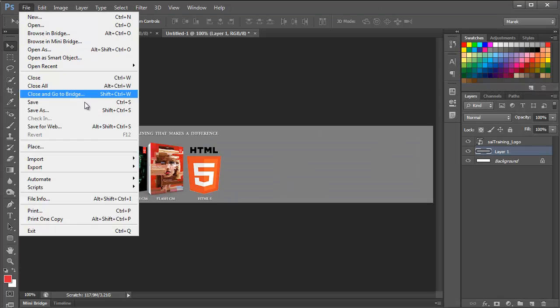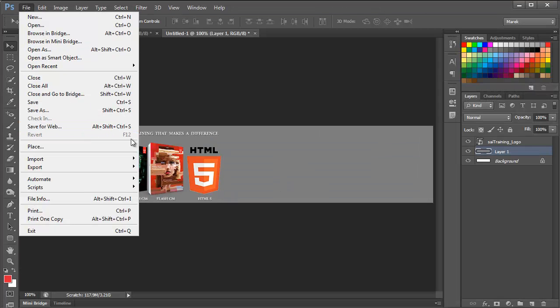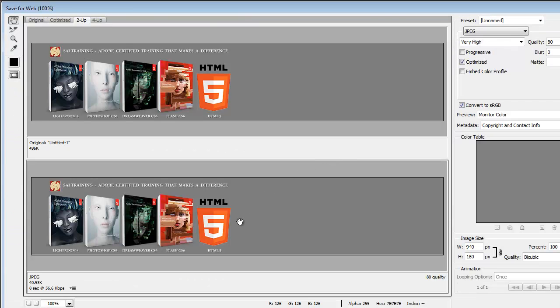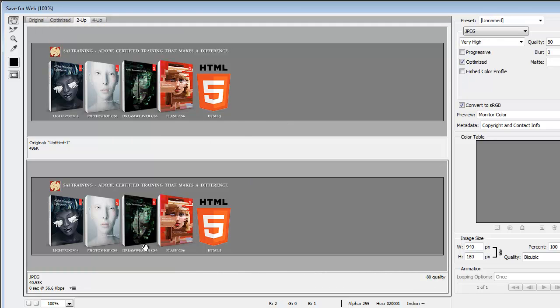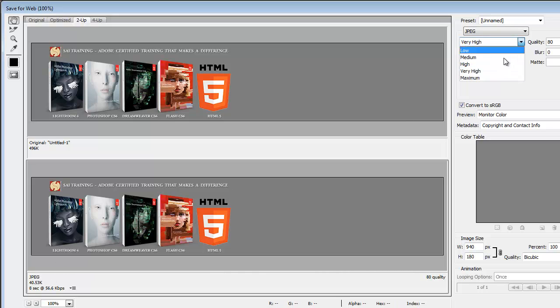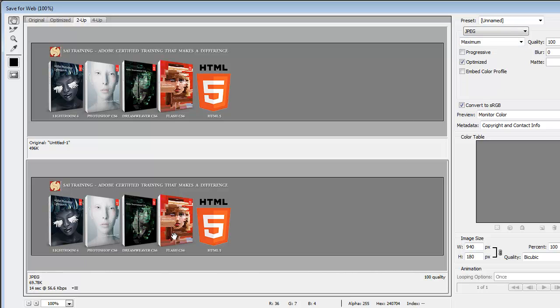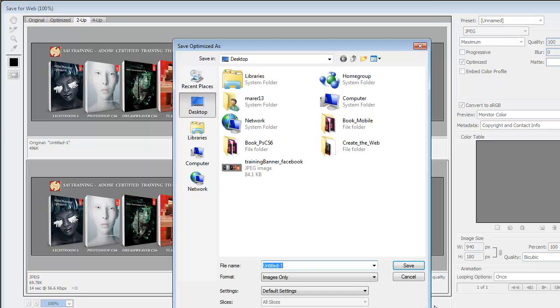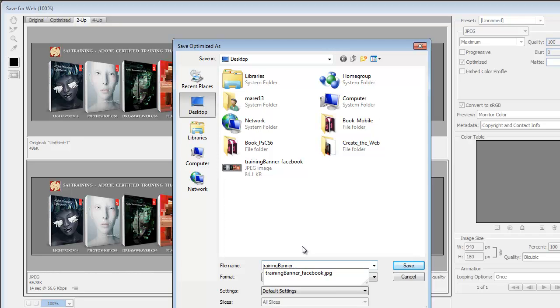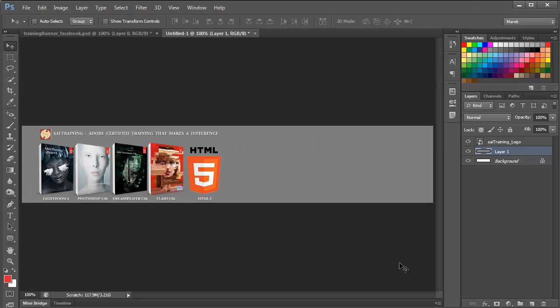File, Save for web again. Photoshop remembers the last settings you used. So, remembers my 80% JPEG, very high quality. It's only 40 kilobytes. I'm just going to crank it up to 100. It's only 69 kilobytes. It looks really nice. I'm going to save it. This will be Training Banner Google Plus. Save it.